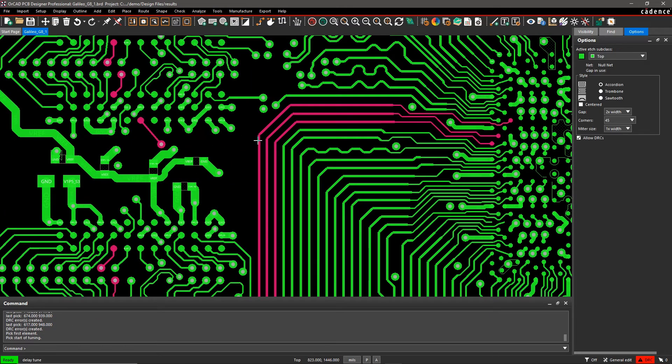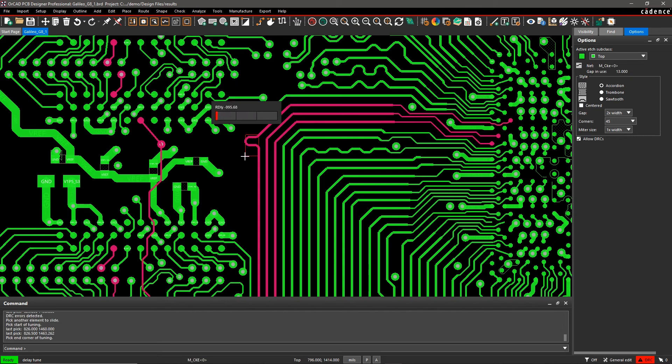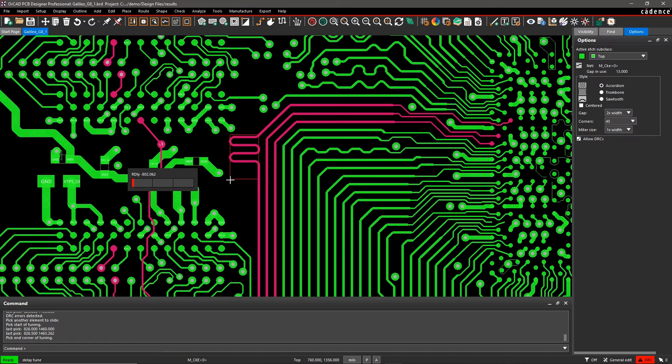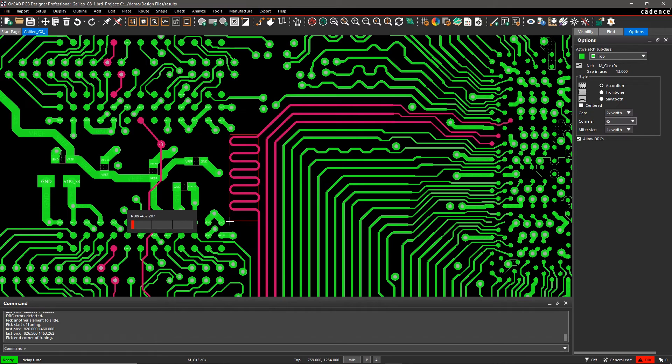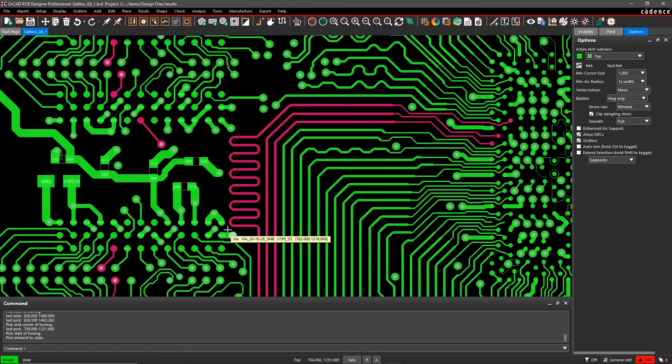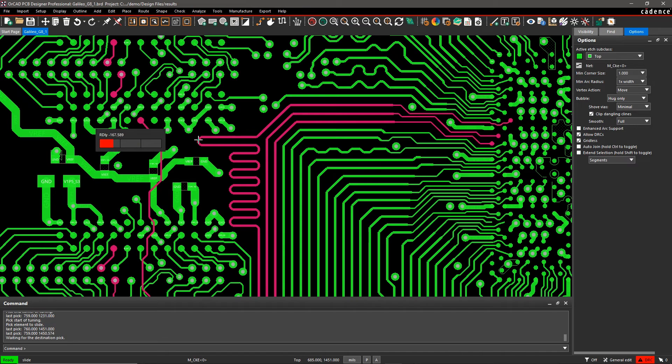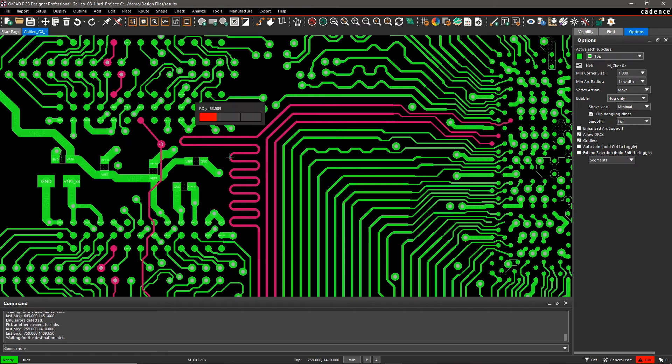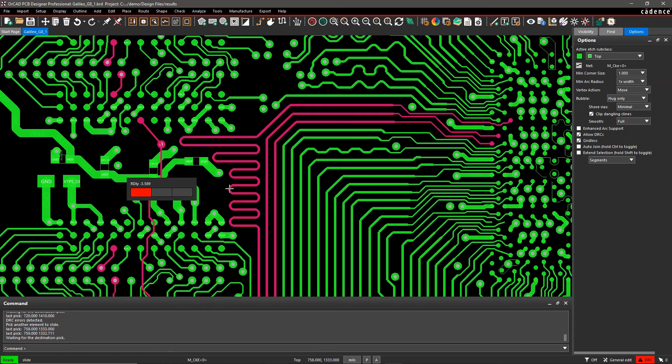Here I can easily adjust this trace using the delay tuner to meet its requirements. Whether you have simple or dense and complex designs, you can improve your routing efficiency and meet your design goals faster with ORCAD.